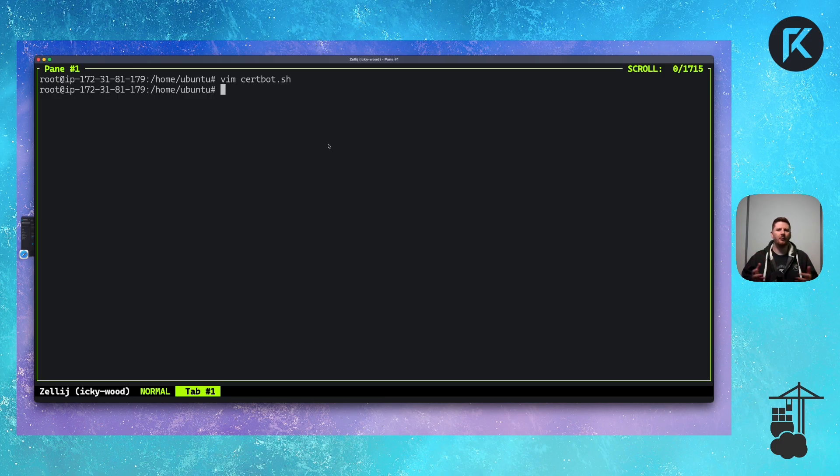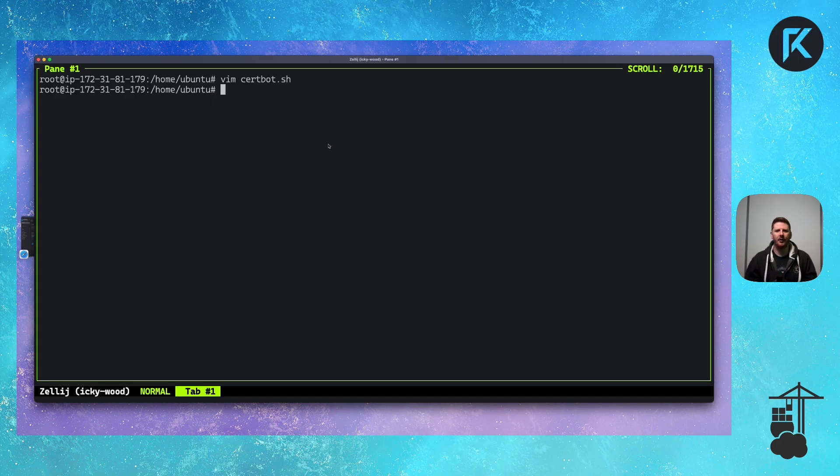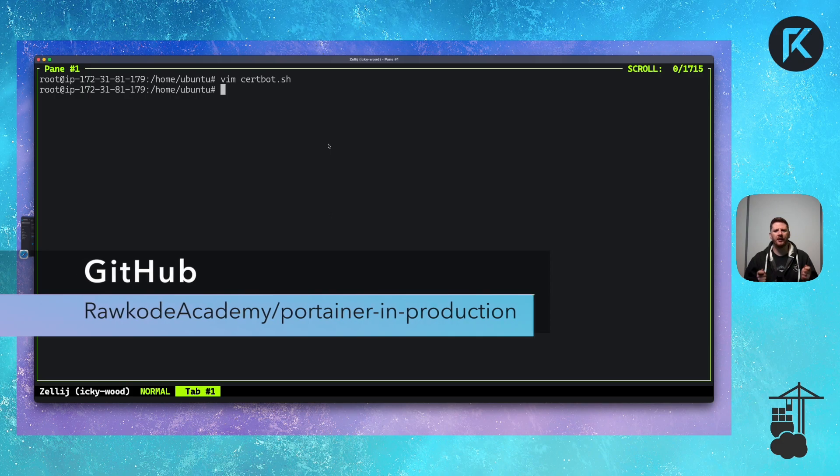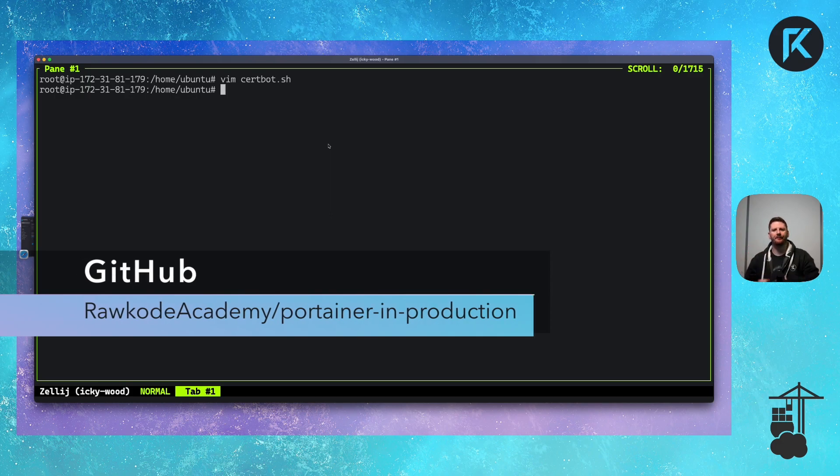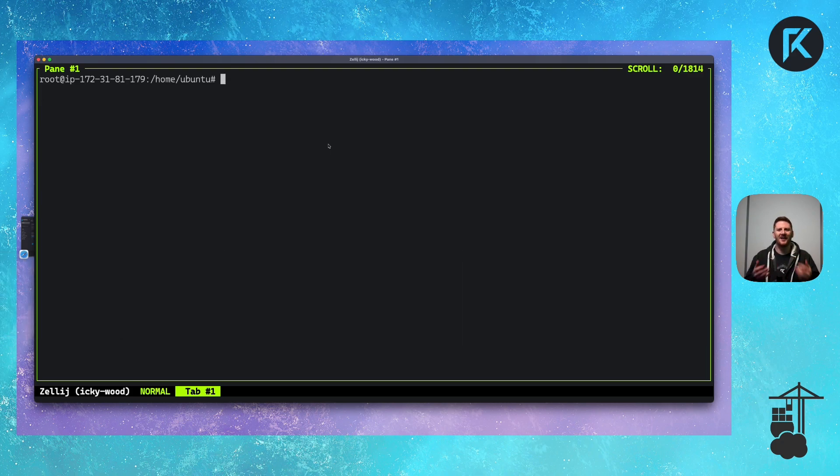Now, don't worry about pausing and copying or typing everything that you've seen in that file there. The code is available at github.com slash rawcodeacademy slash portainer dash in dash production. The link is there. So let's run our certbot script.